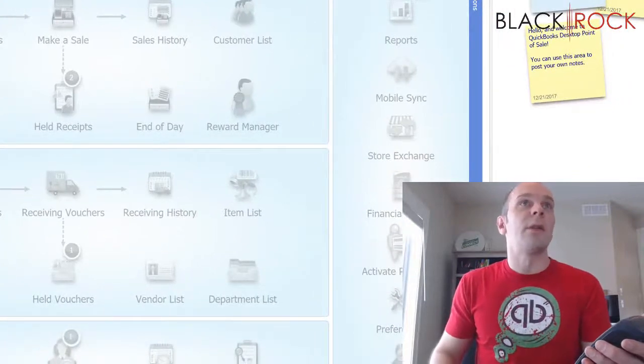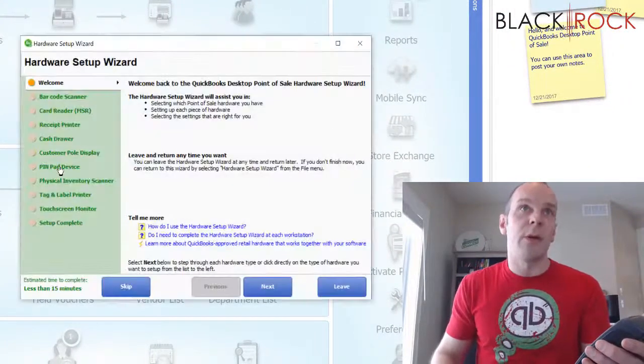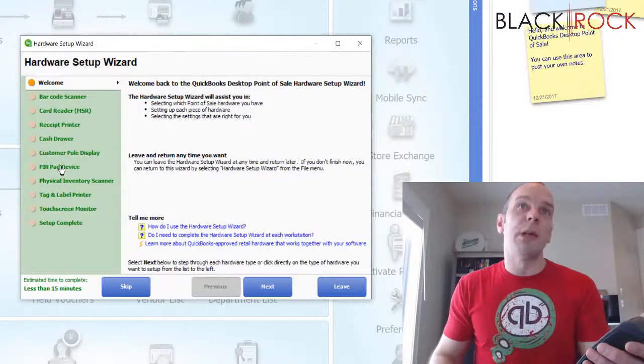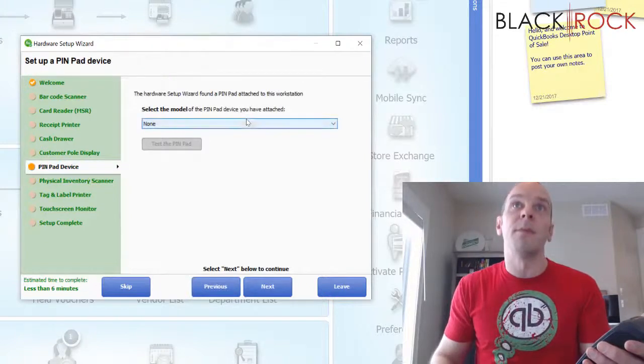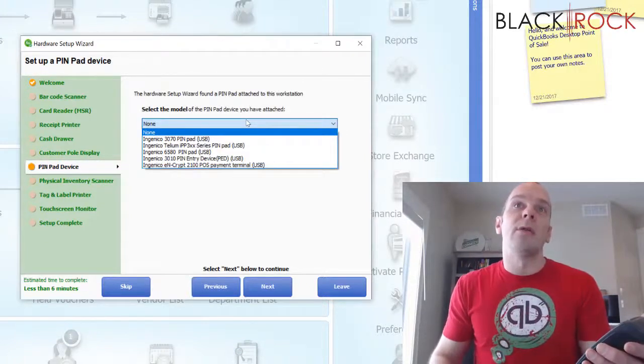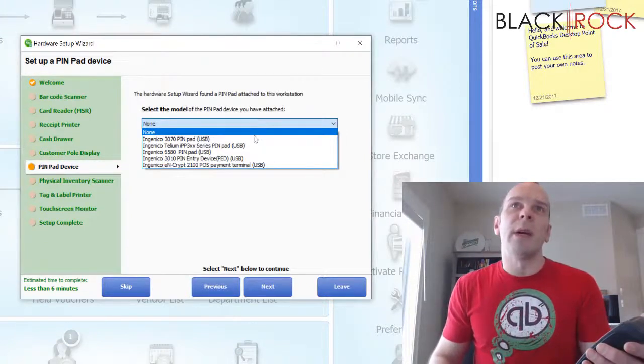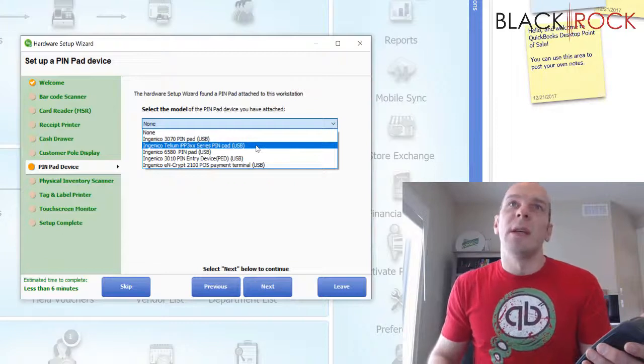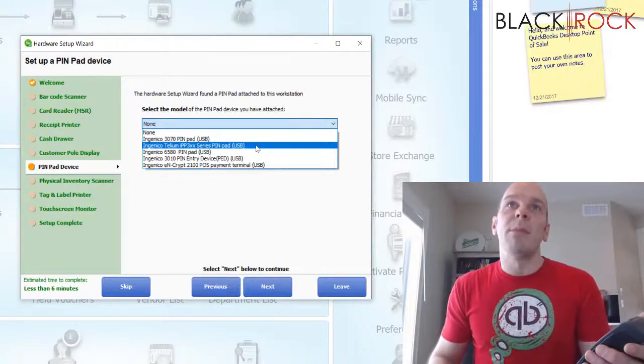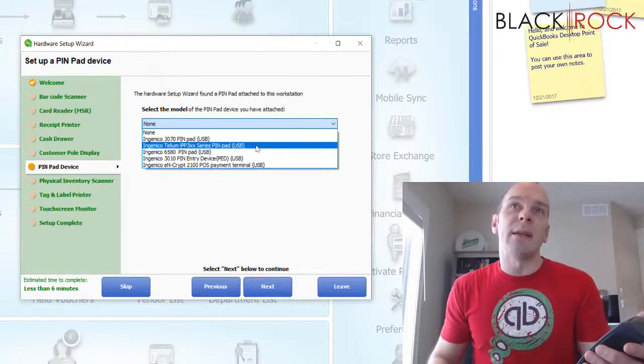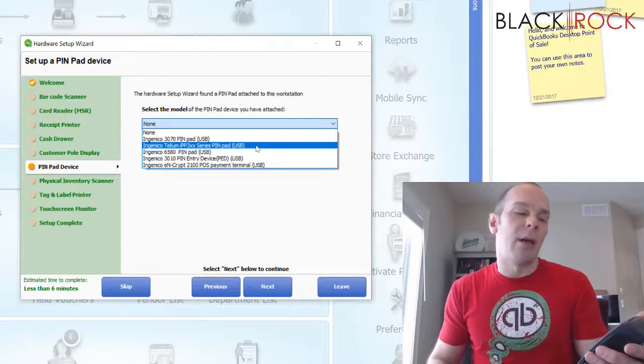In the Hardware Setup Wizard screen, we are going to go to Pin Pad Device. And we are going to drop this menu right on down to Ingenico Tellium IPP 3XX Series Pin Pad.